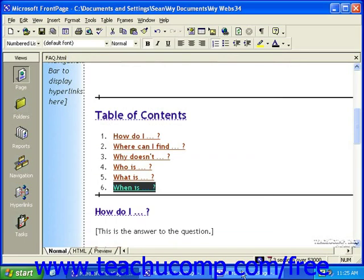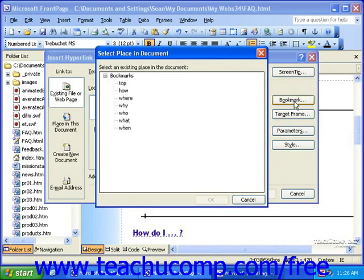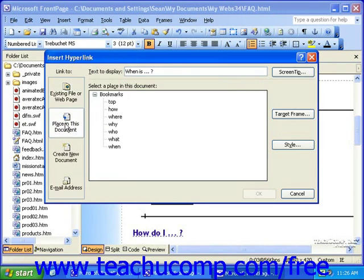In FrontPage 2002 and 2003, you can either click the Bookmark button, or in the 'Link to' section, you can select 'Place in this document.' You'll see the same list of bookmarks as if you clicked the Bookmark button. Once you've selected a bookmark, click OK.